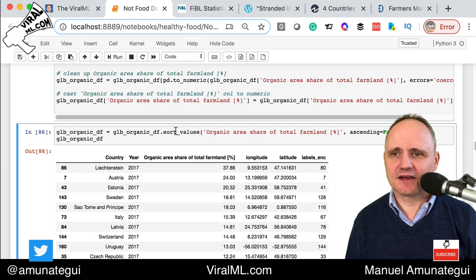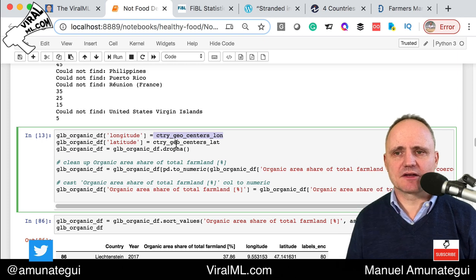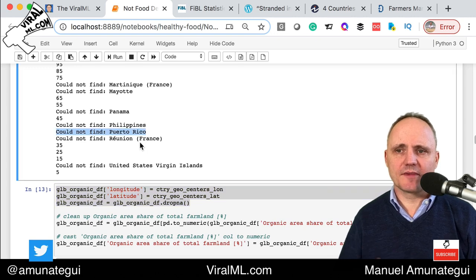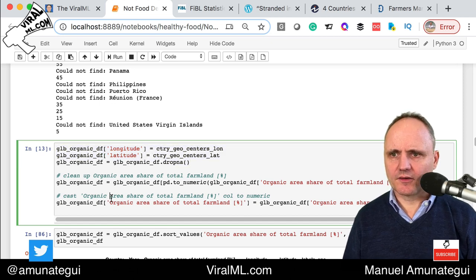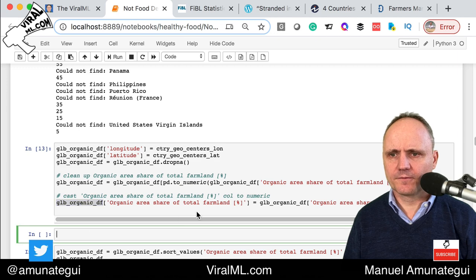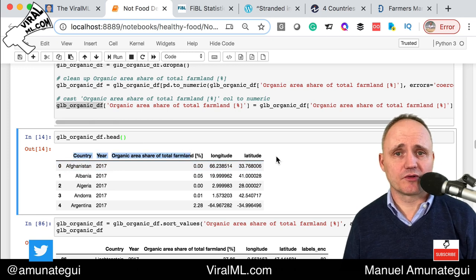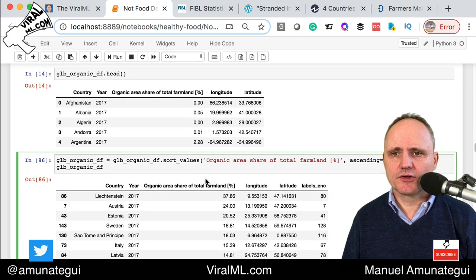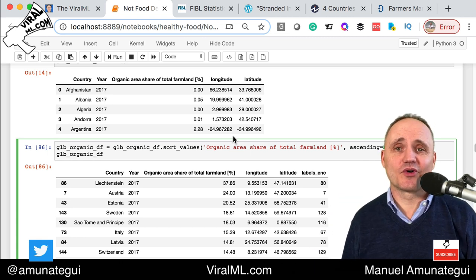We can do the next part afterwards. Now we got the data. We create new columns on our organic dataframe by adding the longitude and latitude lists we just retrieved, and dropping all the NAs — Philippines, Puerto Rico, Reunion/France didn't find matches, so we drop them. Now we have what we had before plus longitude and latitude. We then sort the values to do a little peek at the data and see which country has the highest percentage dedicated to organic farming.